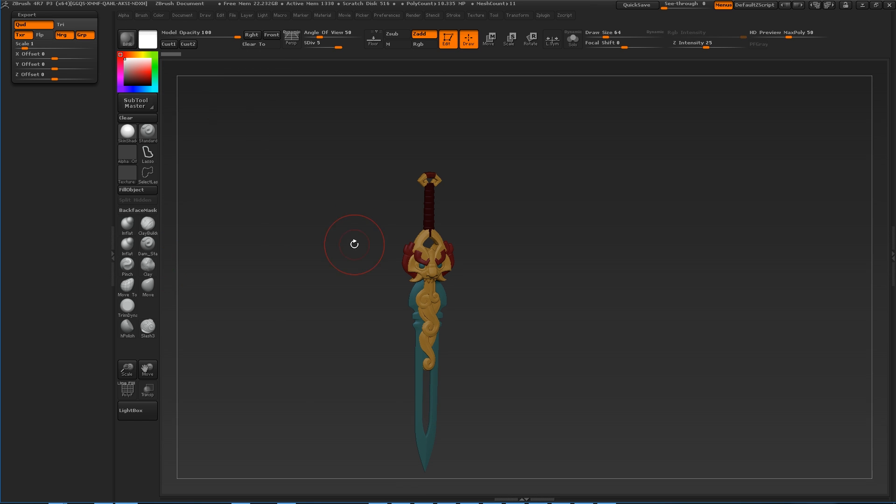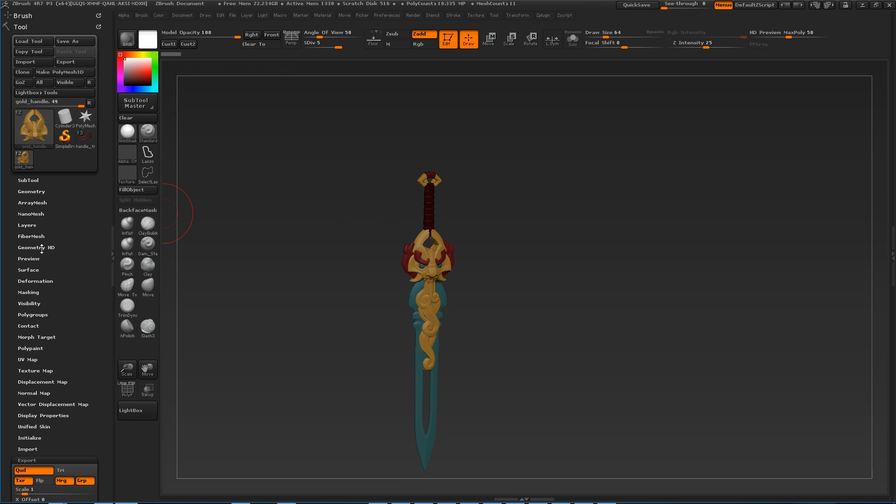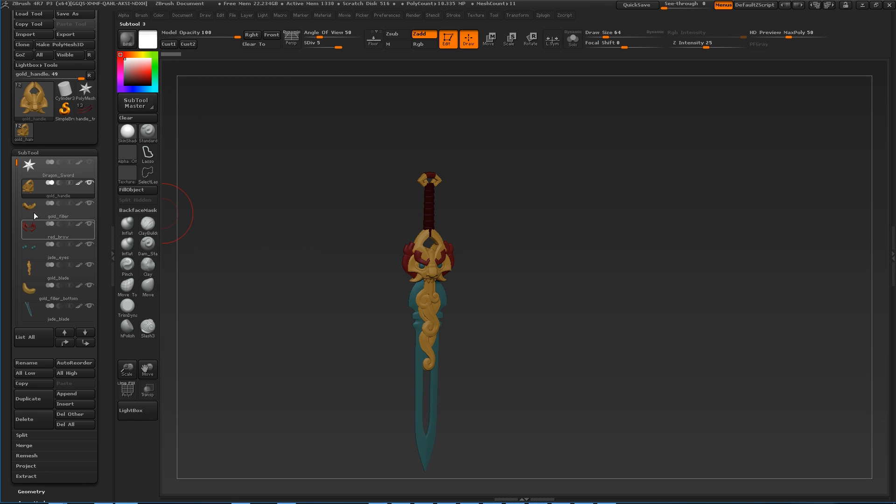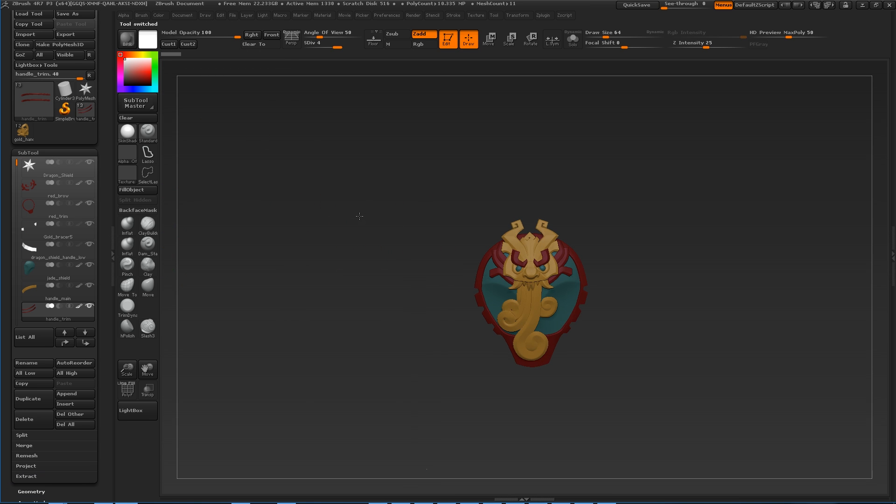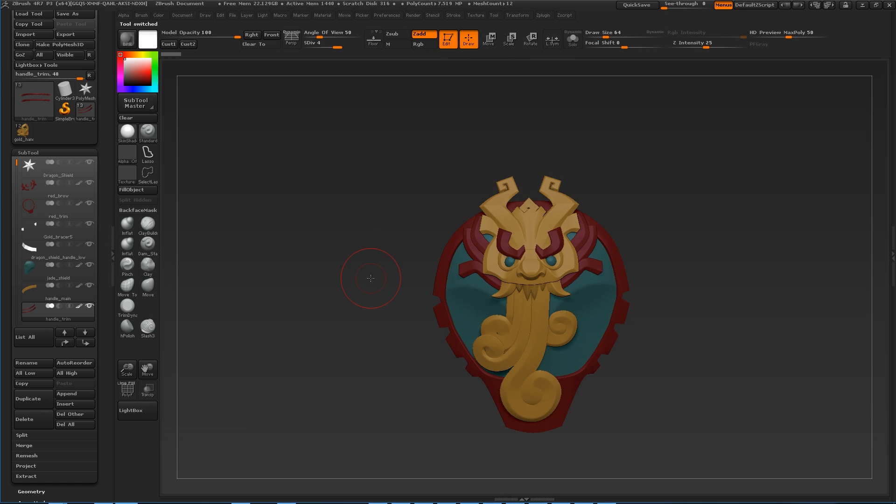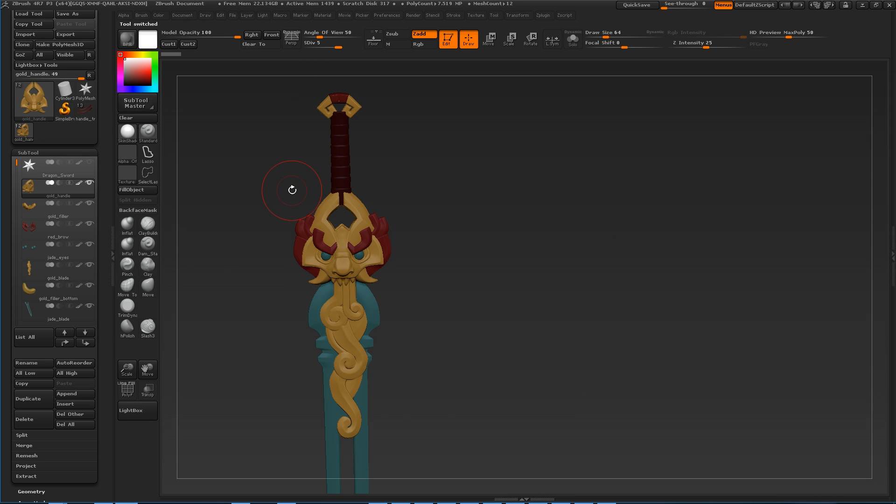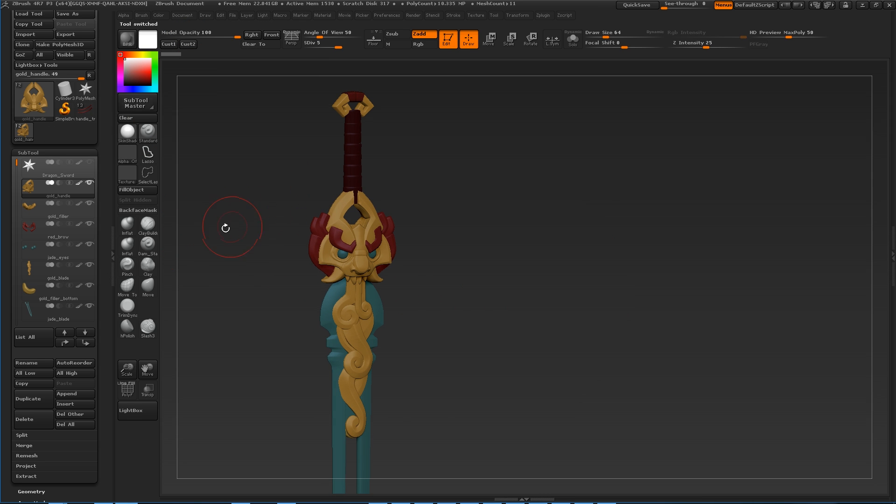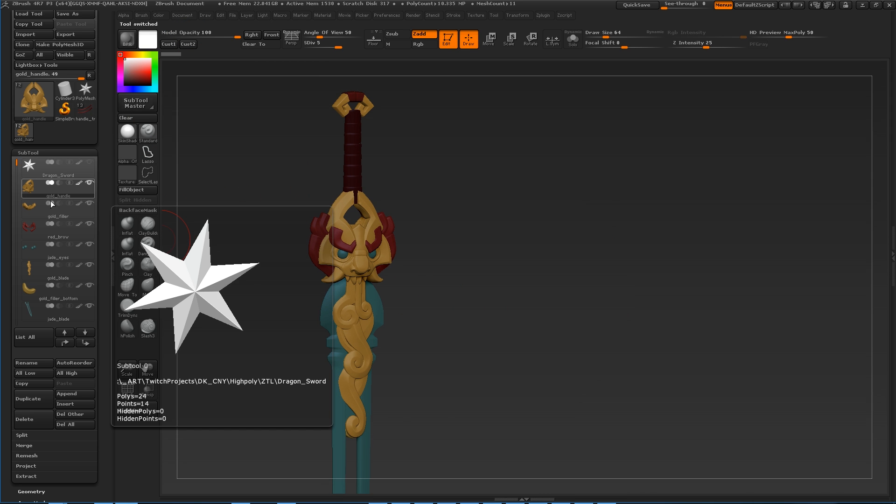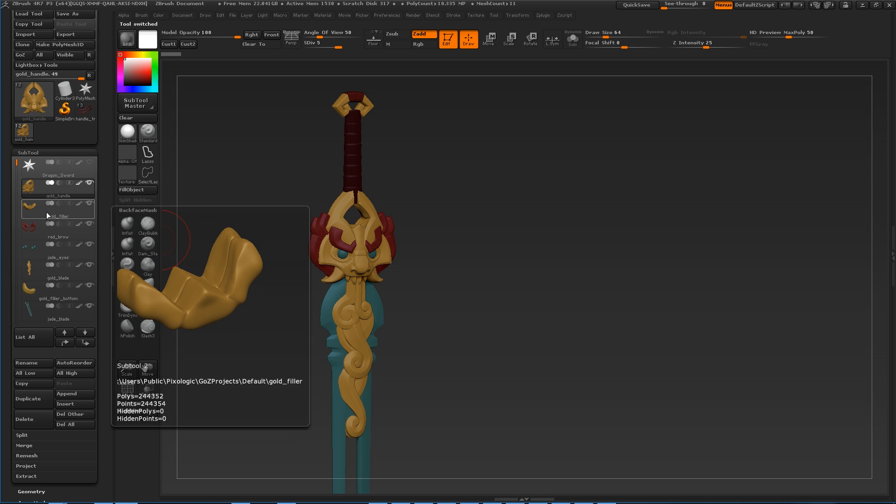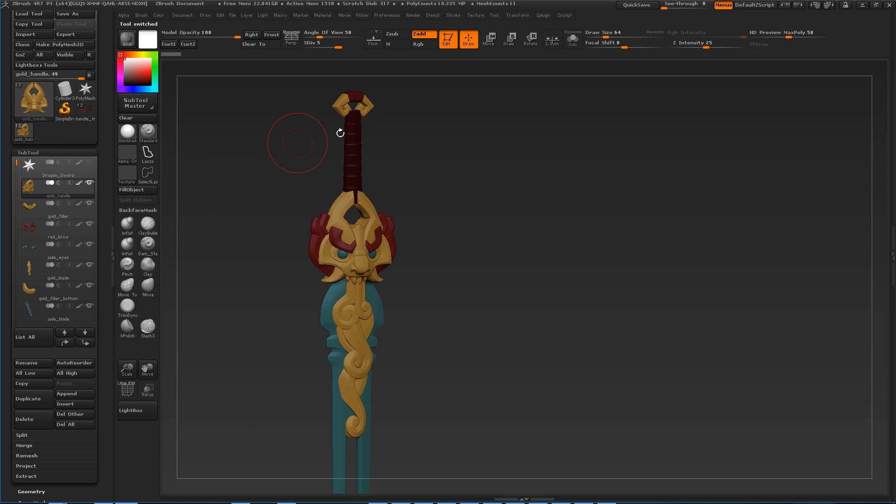One other thing to note is that I've gone through and I've set up poly paint on both my shield and my sword that matches. This will be useful later when we try and build materials on one and just quickly port them to the other. So you can see I'm using the same gold, the same red, the same turquoise on this object. Other than that, turn off group and then go through.